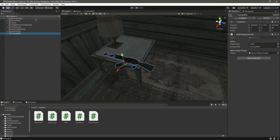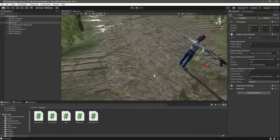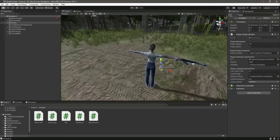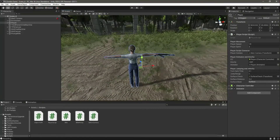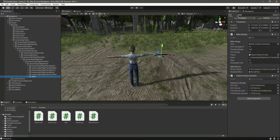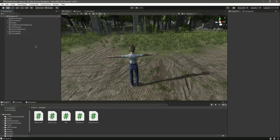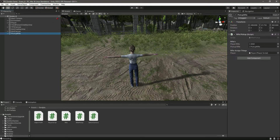Hello guys and welcome back. In the previous video we added the pickup rifle functionality. Now in this video we will add the punching functionality in our game. Let me deactivate the rifle, or else it will be deactivated because we typed that code in the previous video in our script.